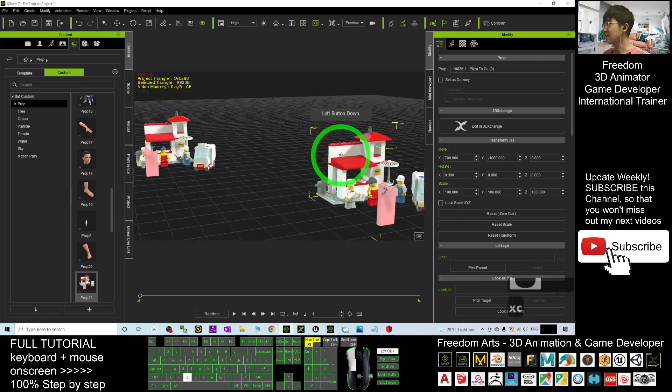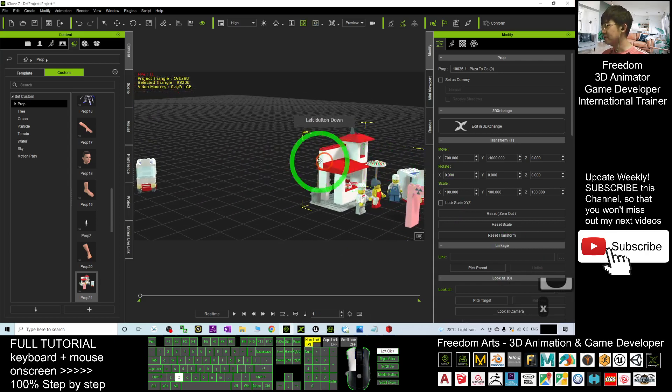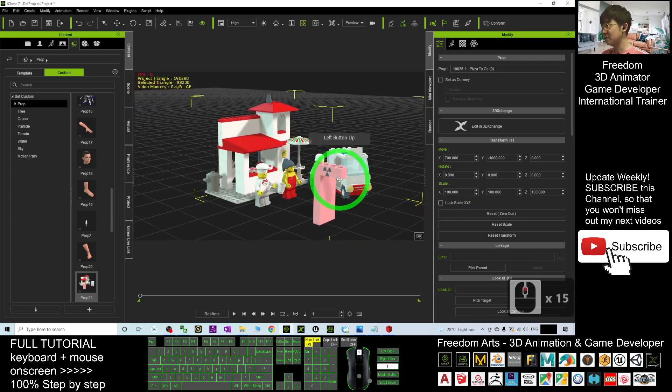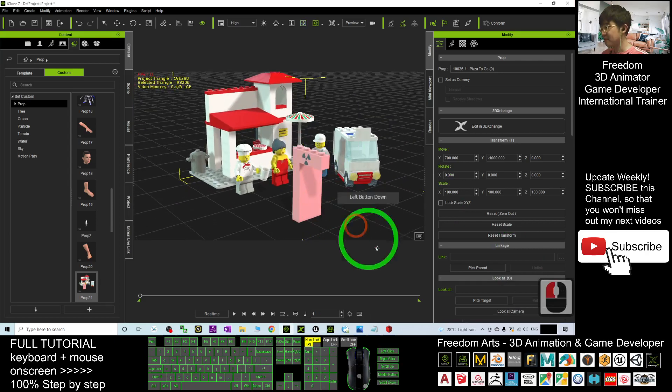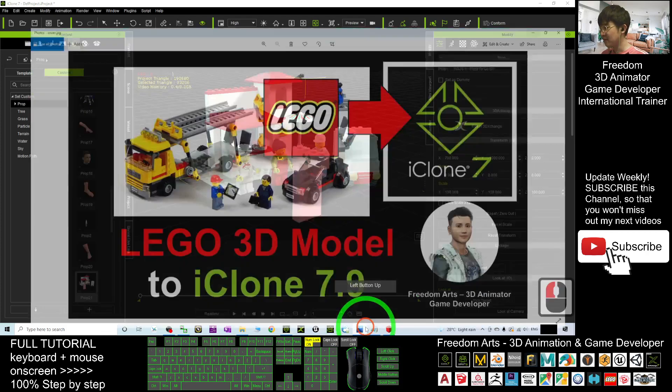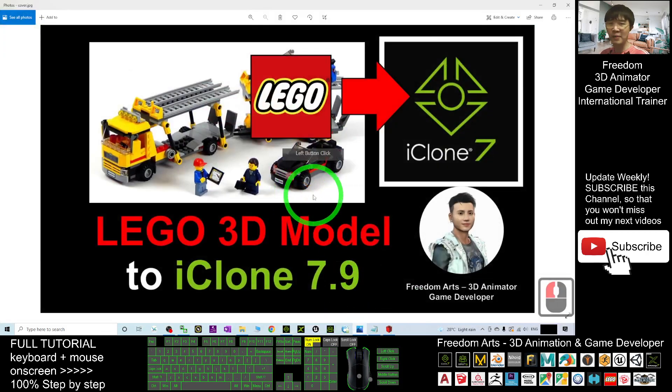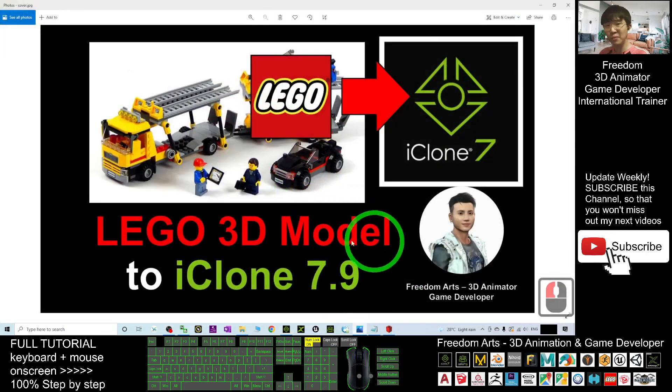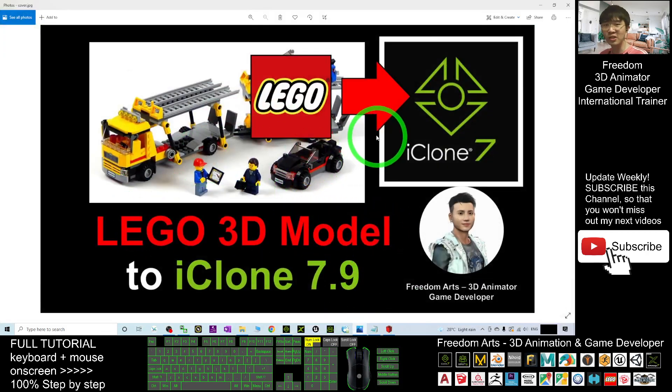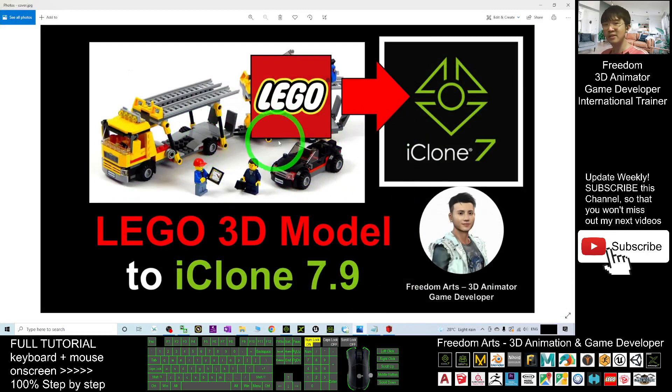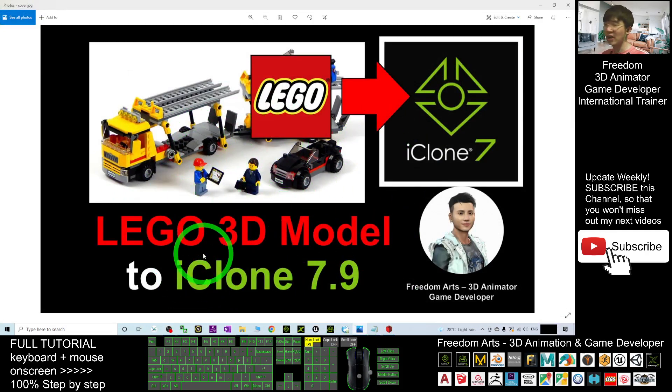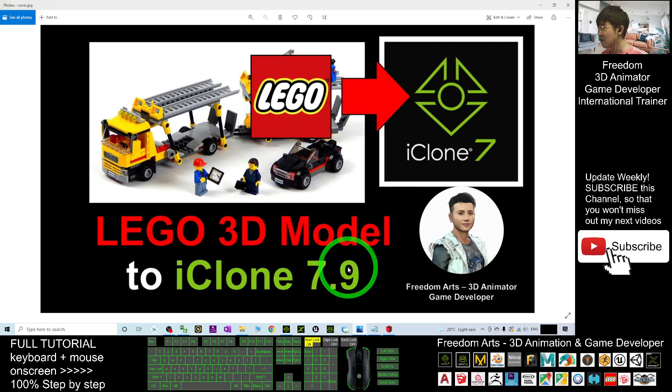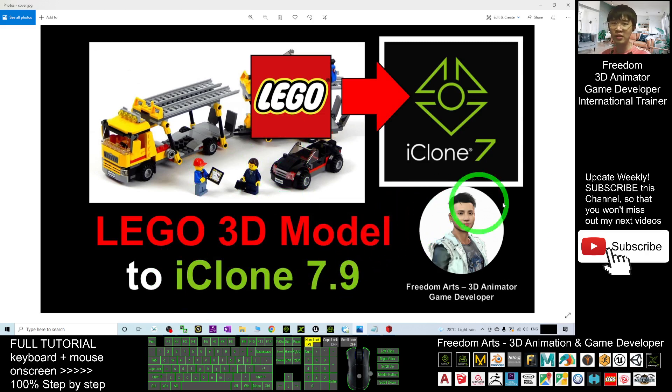That's all for today about how to import any of the Lego 3D models, whether your own creation or any existing Lego 3D model, into your iClone 7.9. That's all for today. Thank you for watching.